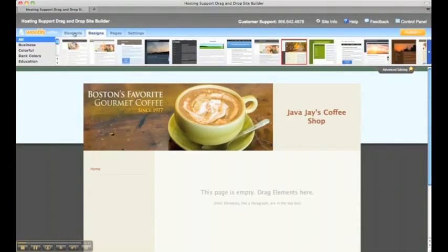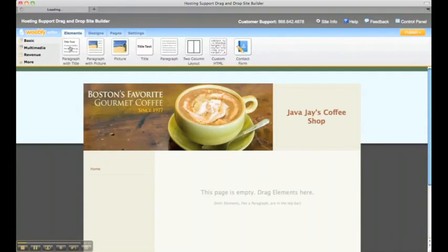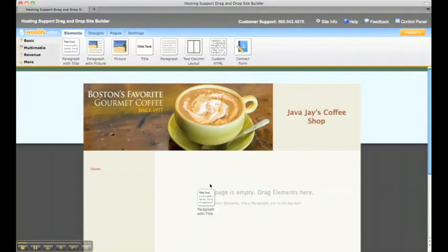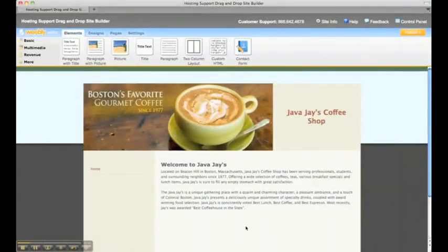And then we're going to put some text on the page, so we're going to pull in a paragraph with title. And there you go, there's our home page.